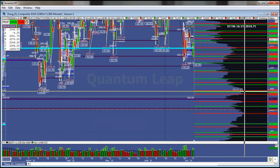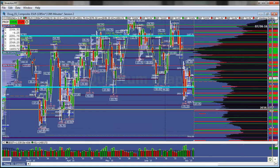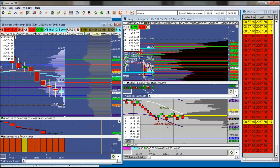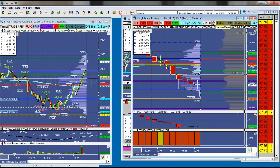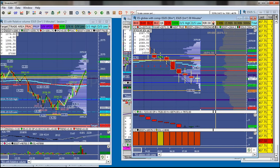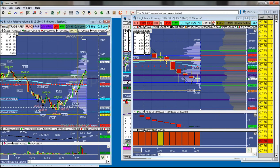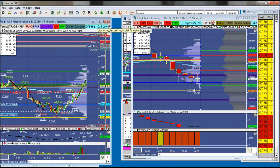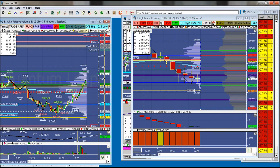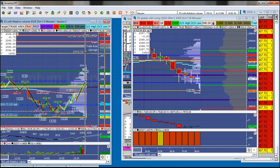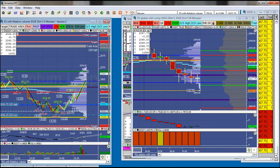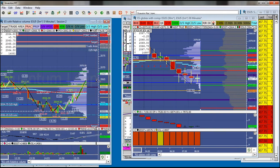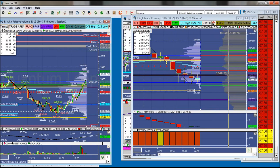We still have the measured move on the head and shoulders pattern down to 19. So let's take a look at overnight and put our levels into our chart and look at what we're expecting today. Overnight high: 2078. Overnight low: 2064.50. That was also our close and our value area high. And currently our VPOC.